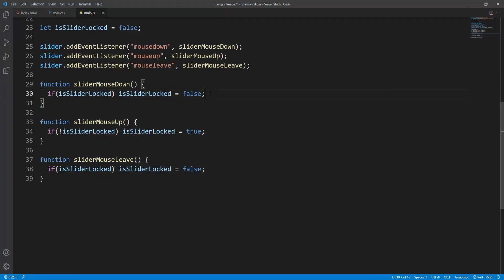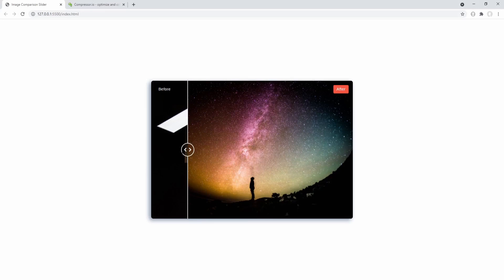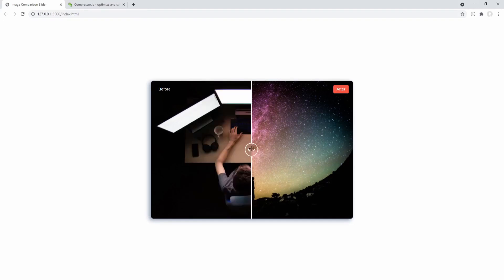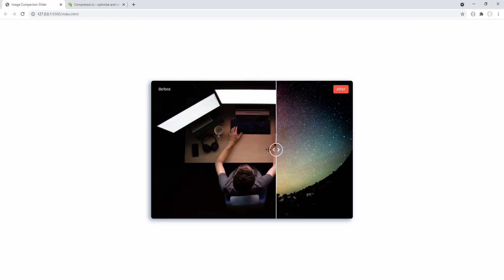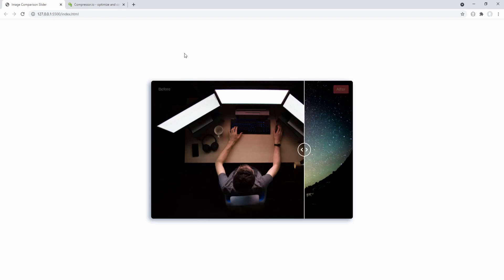So in the sliderMouseDown function — let's define the event parameter because we'll need it — after unlocking the slider we call the sliderMouseMove function passing the event as an argument so that the mouse position will be accessible. Let's check the result: I locked the slider at this point with mouseup, and if I hold the mouse button down at another point, indeed on mousedown the slider readjusts as expected.